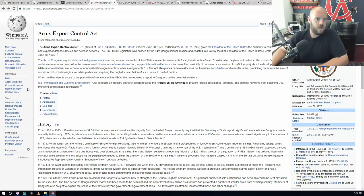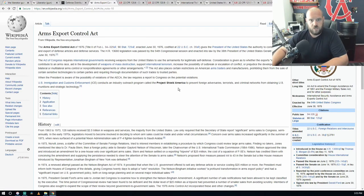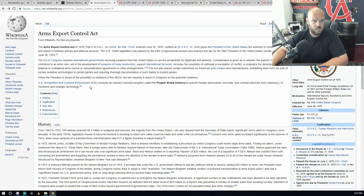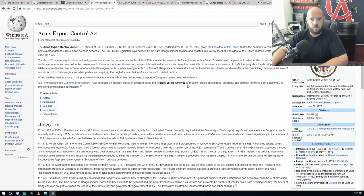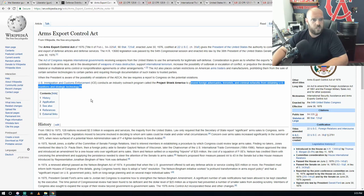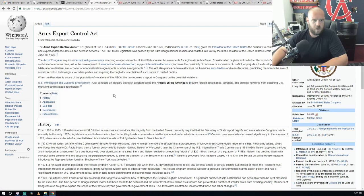U.S. Immigration and Customs Enforcement conducts an industry outreach program called Project Shield America to prevent foreign adversaries, terrorists, and criminal networks from obtaining U.S. munitions and strategic technologies. What is strategic technology?